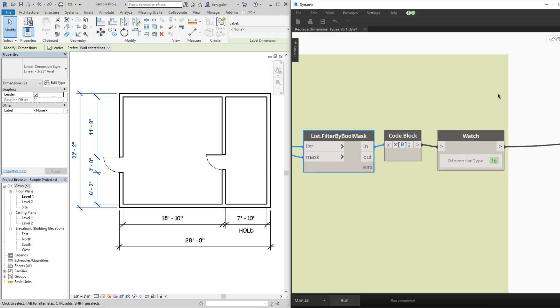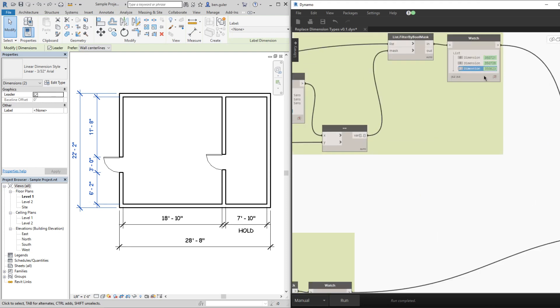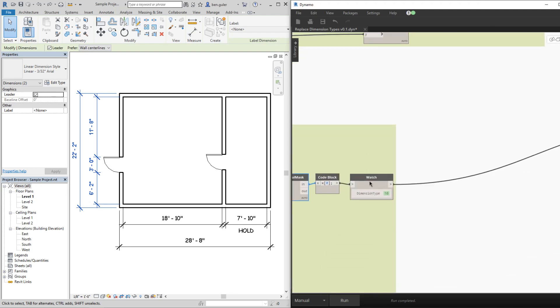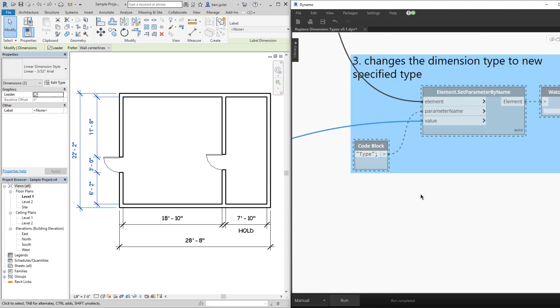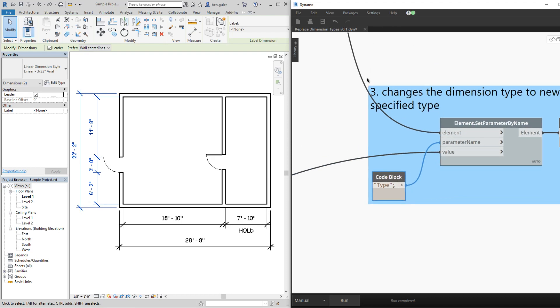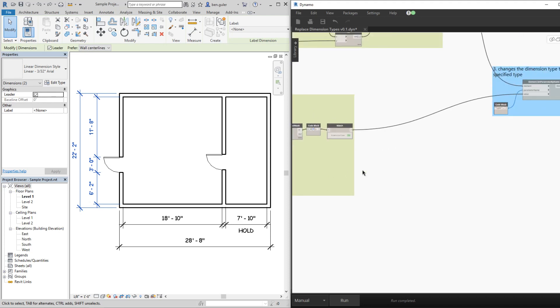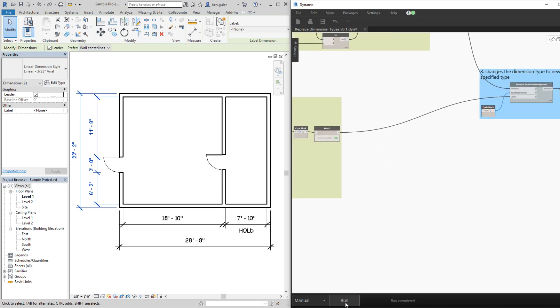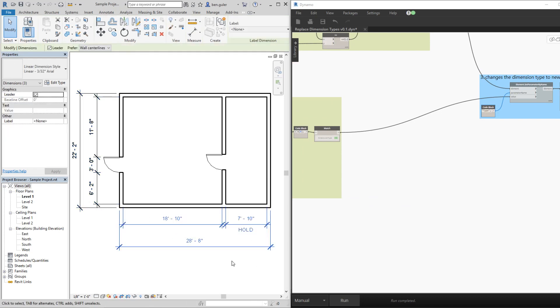And now we have our elements that need to be replaced for their dimension type and we have the type that it's going to be set to. Now we could use this node here, the element set parameter by name. We have all our elements which are the dimension strings and the new type. Now if we run it, there you go. It changed all these dimension strings to the new type that we specified.